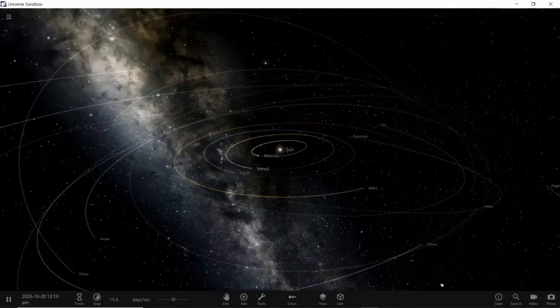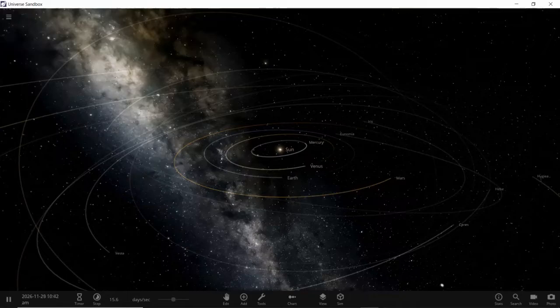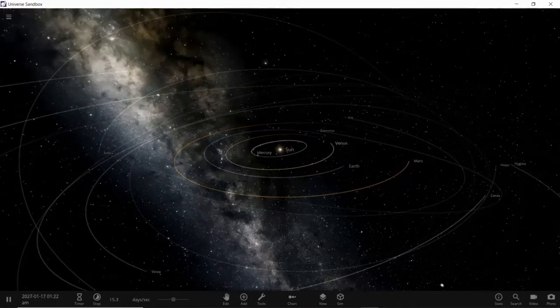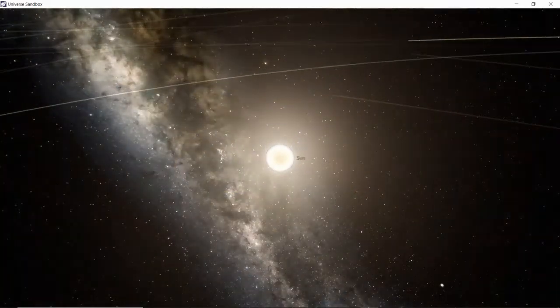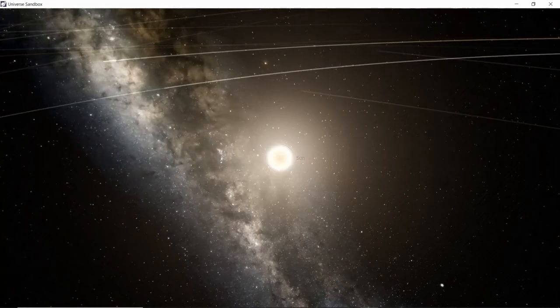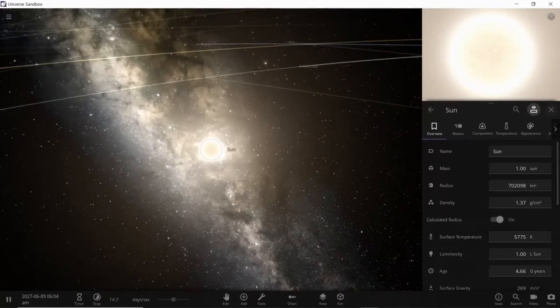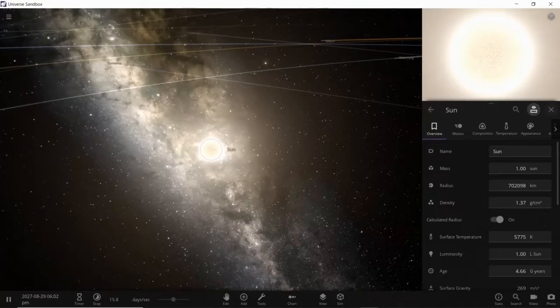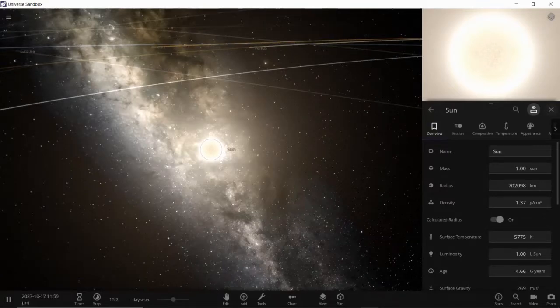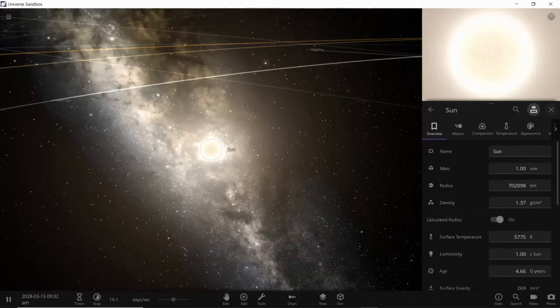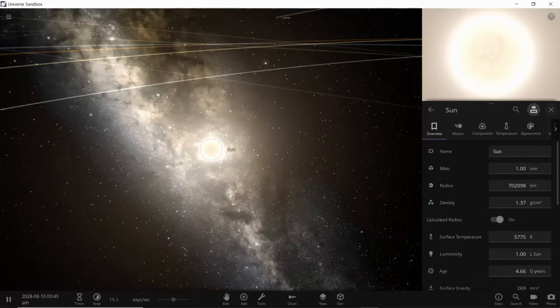So first of all we're going to give you a thorough introduction of the Sun that everyone knows. Let's go to our Sun here and click on the Sun. We'll see that the Sun's mass is just one sun and the radius is 702,098 kilometers. The density is 1.37, surface temperature 5,725 Kelvin, luminosity 1.00 for the Sun. The sun age is about 4.66 billion years.